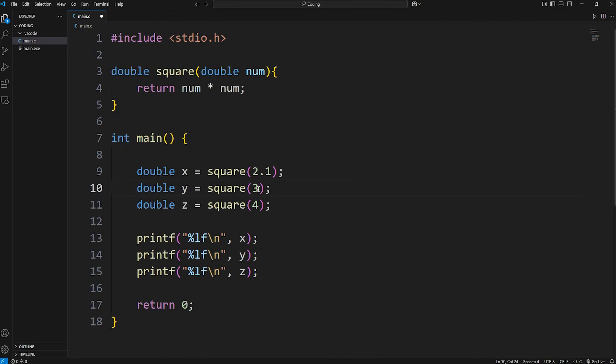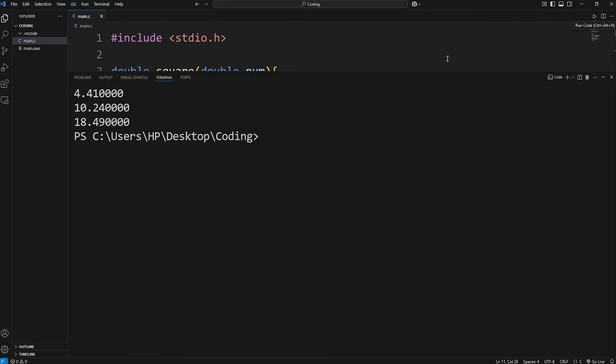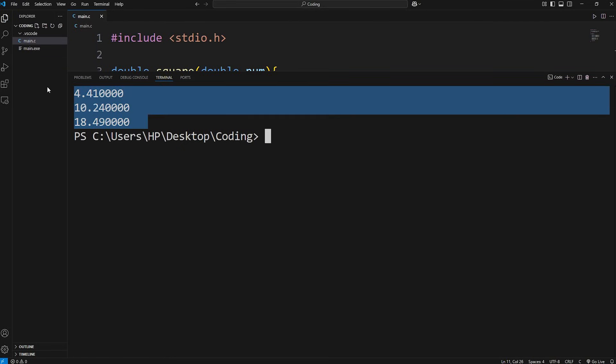Let's pass in some numbers including decimal portions: 2.1, 3.2, 4.3. And here are the results.